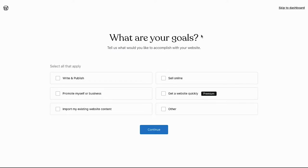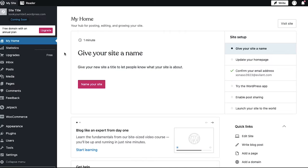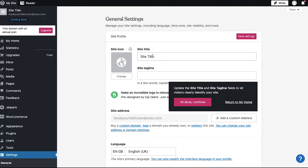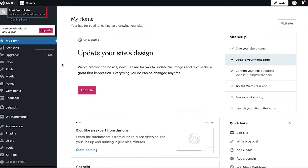Now you will be asked some questions about your profile and website. You can continue with them, or else click on the skip to dashboard link and you will be taken to your dashboard. Now let's give a name to our taxi booking website. Click on the name your site button, then on the next page enter a name for your website. We are entering 'book your ride' and then clicking on the save settings button. In the top of the left sidebar you will see your website's name and its related domain.